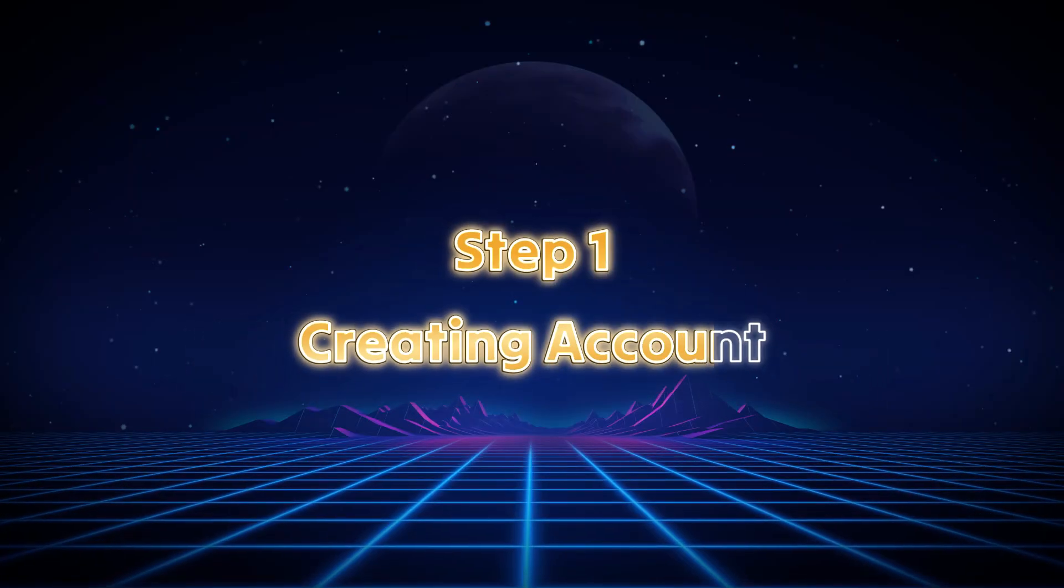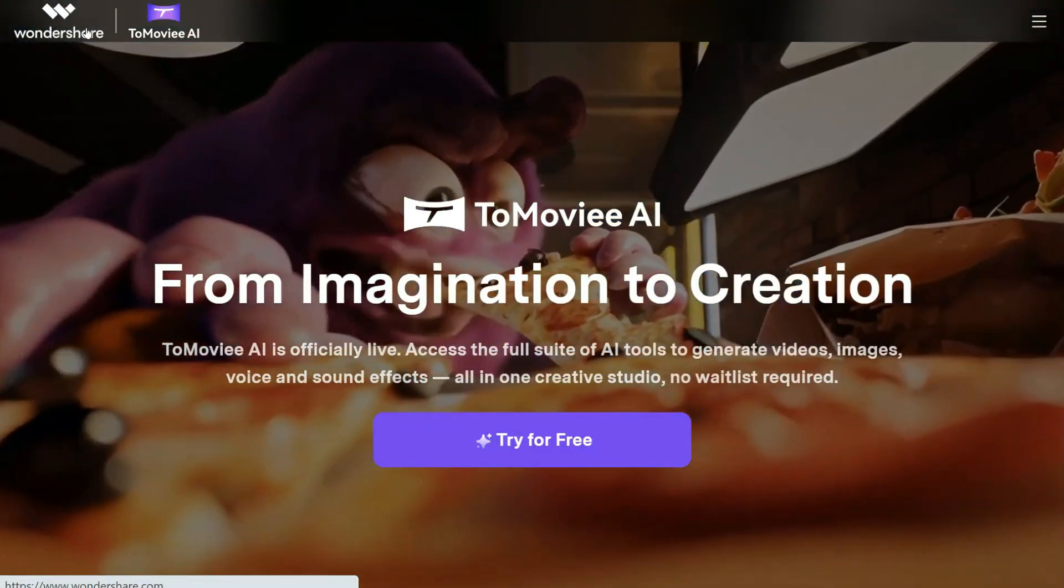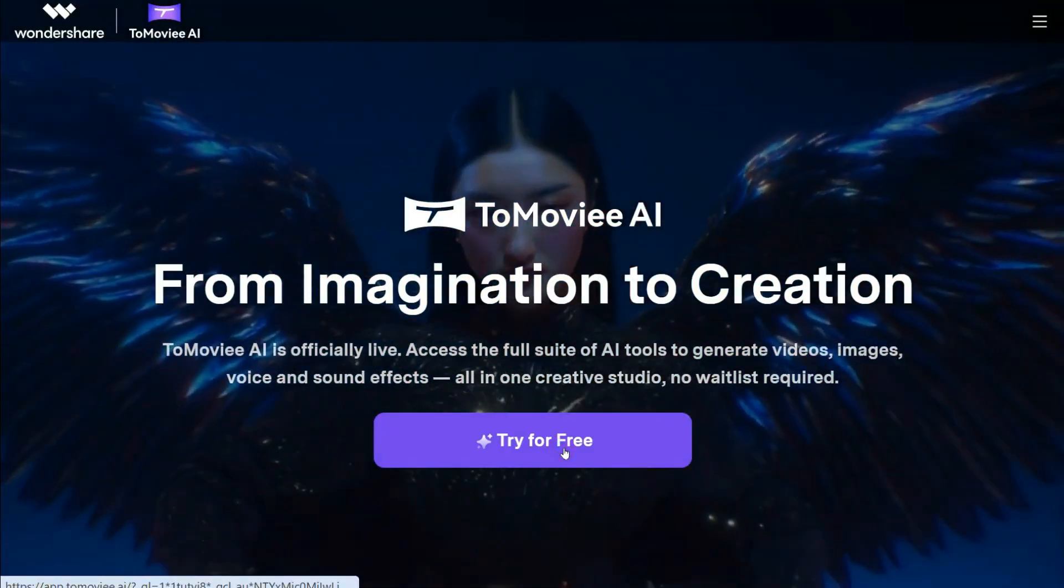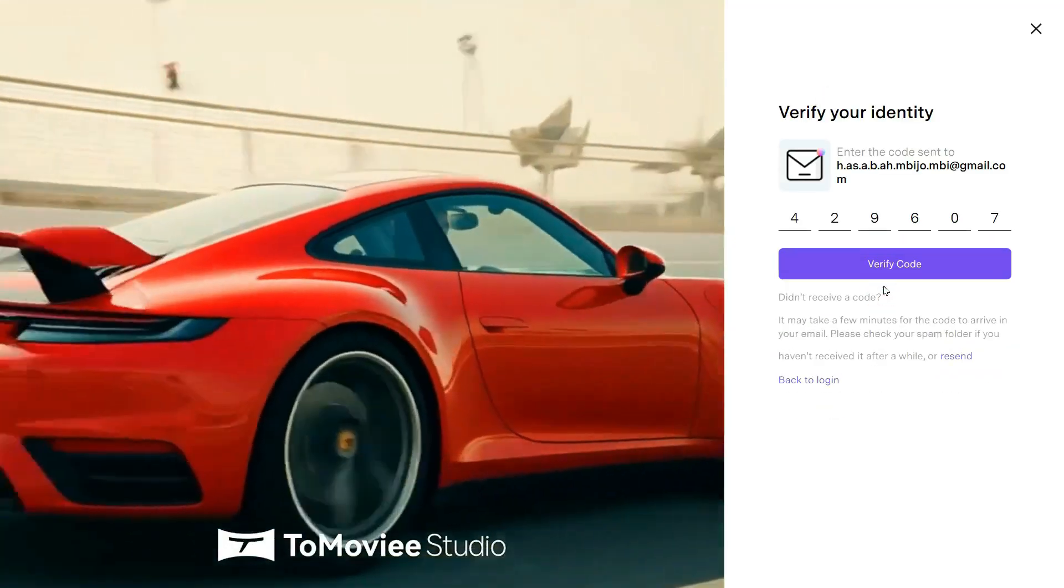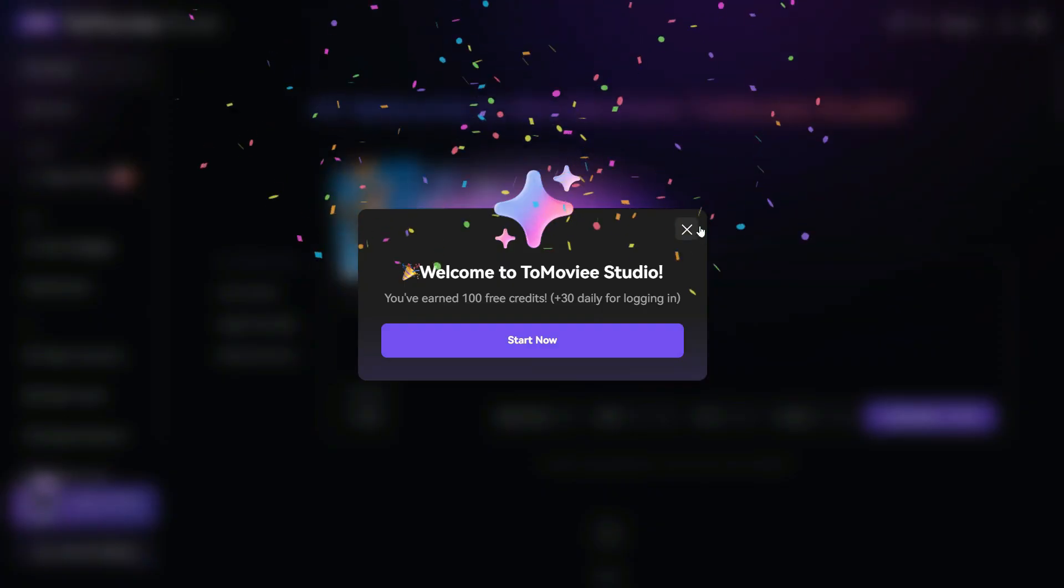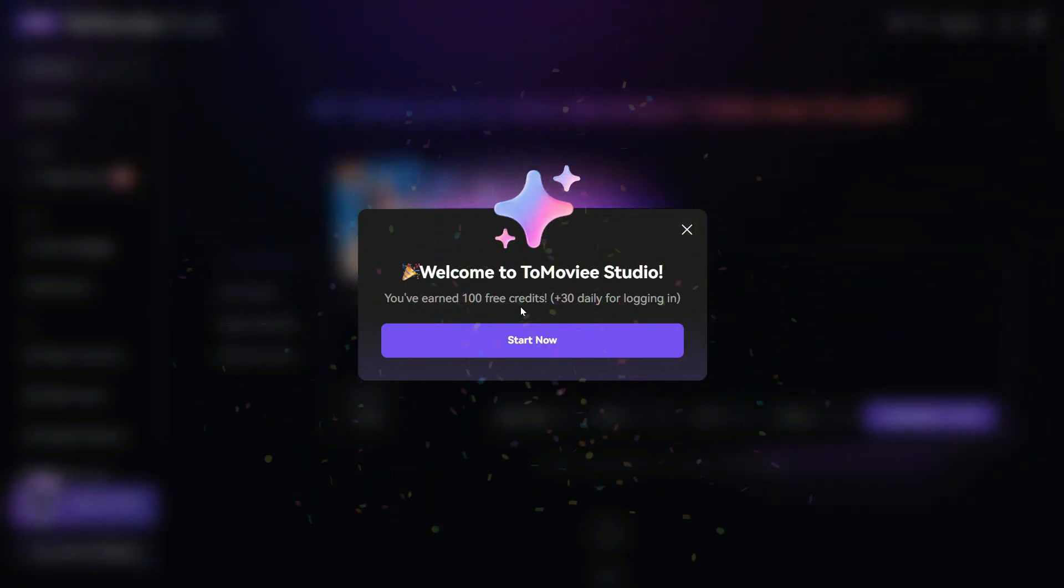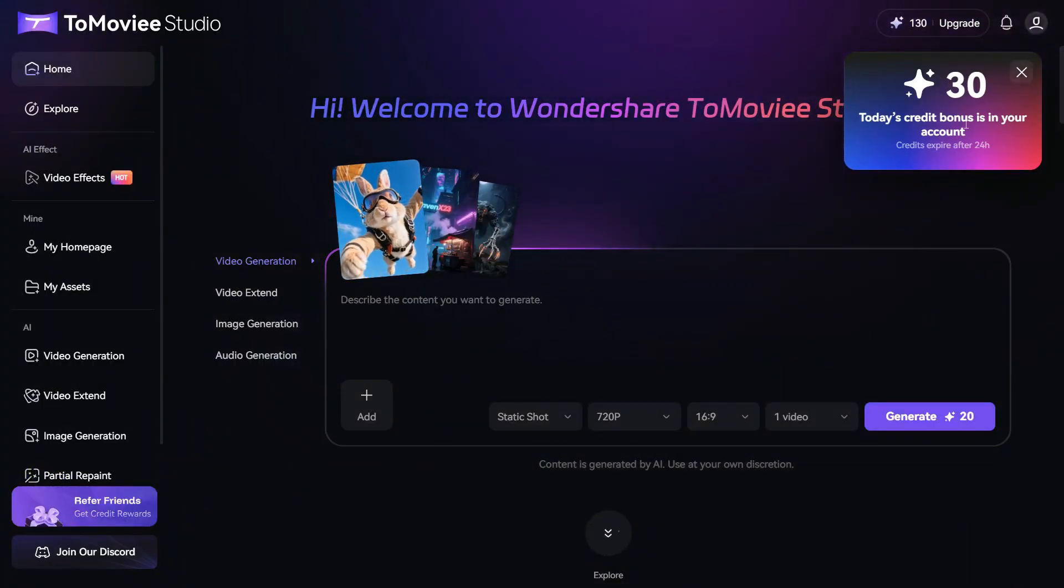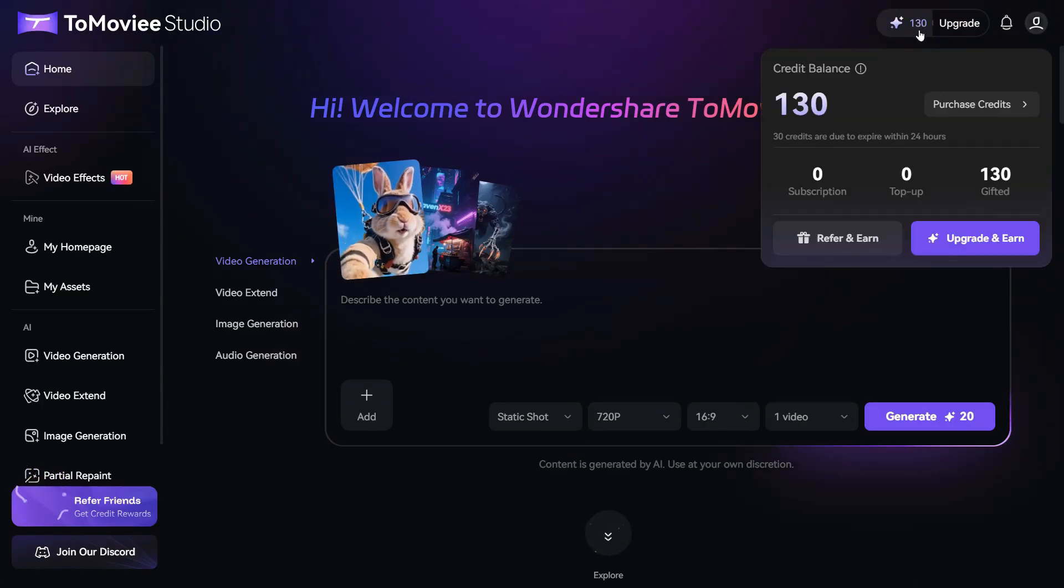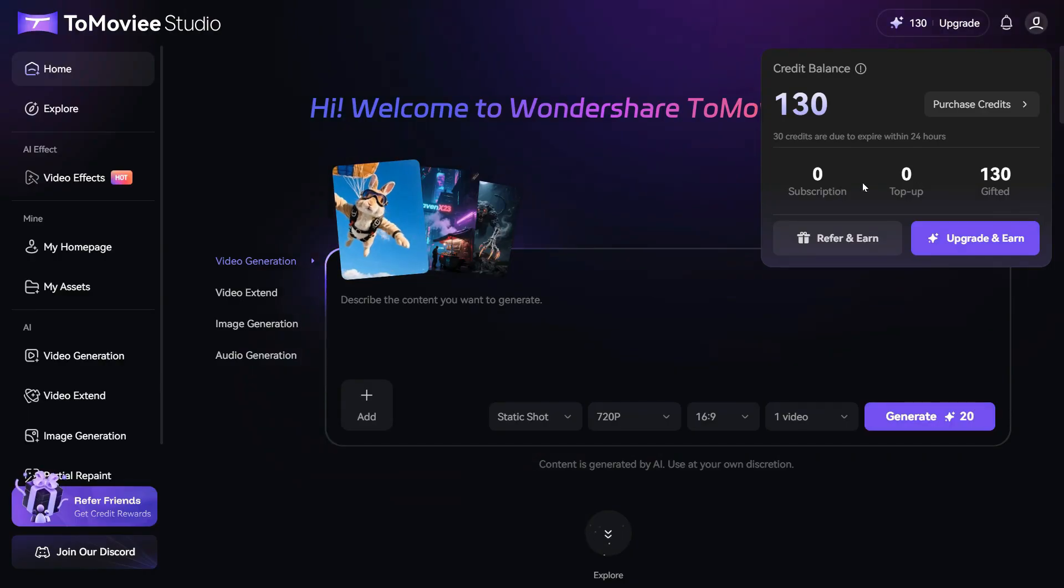Step 1. Creating Account. All you need to do is click the link in the description below, and it'll take you straight to the ToMovie AI website. Once you're there, just sign up, it's super easy. You can use your Gmail or any other email to create an account. Now here's the cool part, when you register for the very first time, you'll instantly get 130 free credits. That's enough to create around 6 videos plus a bunch of images, completely free. And don't worry, I'll also show you a simple trick later in this video to use it unlimitedly without paying a single penny.